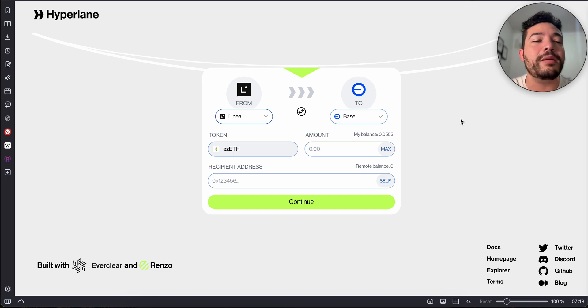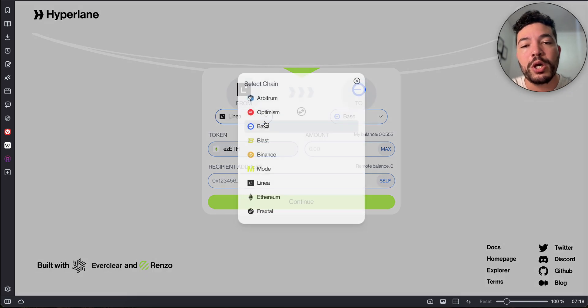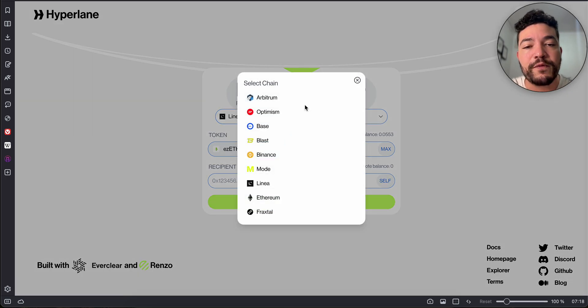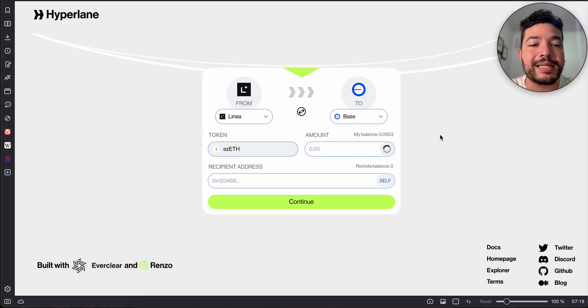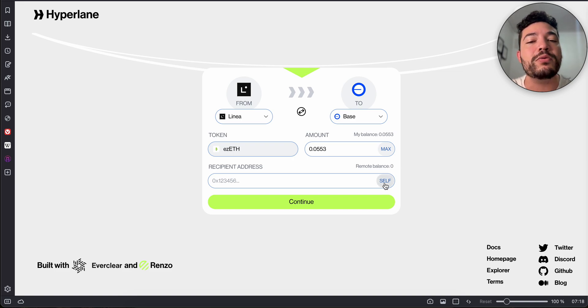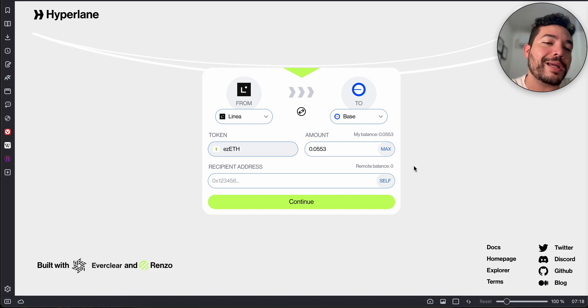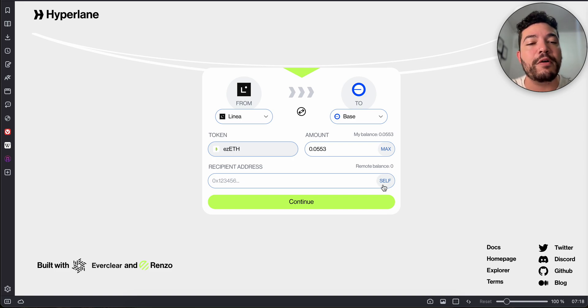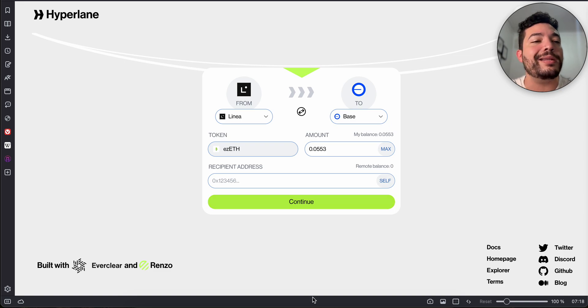Once you have your funds, it can be on Base, Arbitrum, whatever you're using, you add the amount. For example, we have Linear to Base and then I can just add max. I'm not going to take the transaction because I realized if I click on self it will add my wallet address and I don't want to show you that. You click on self because it will add it for you automatically.